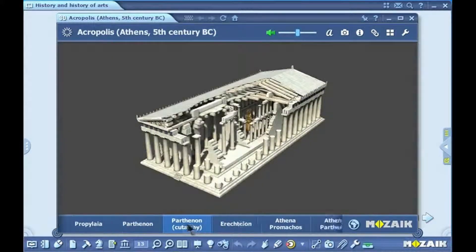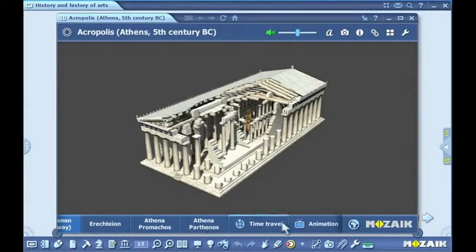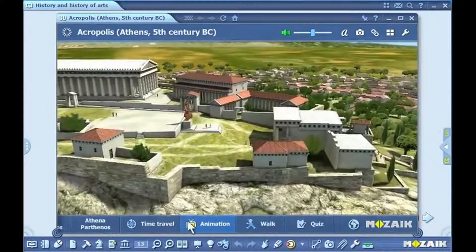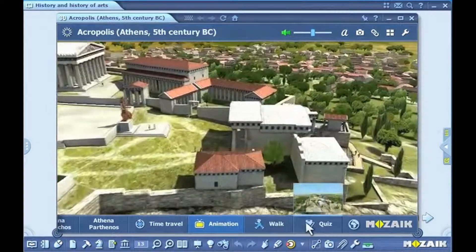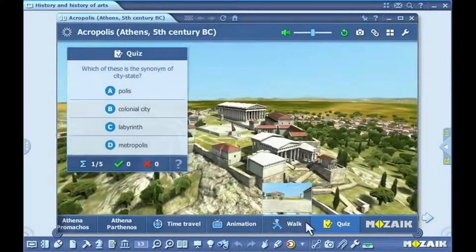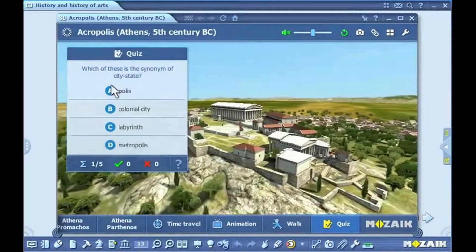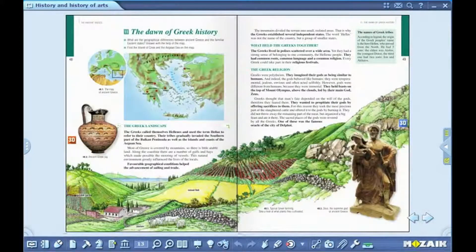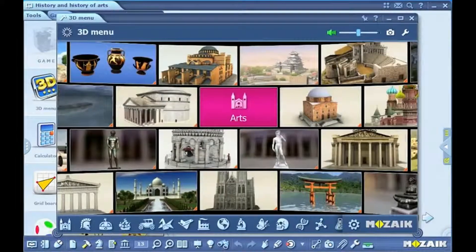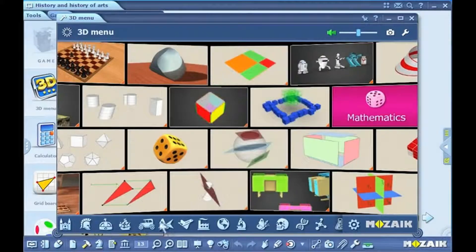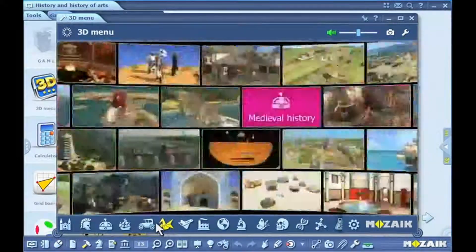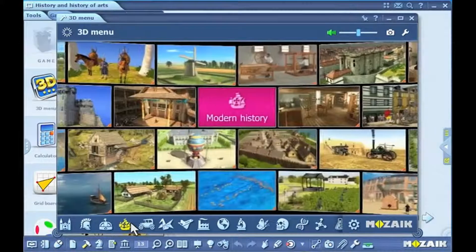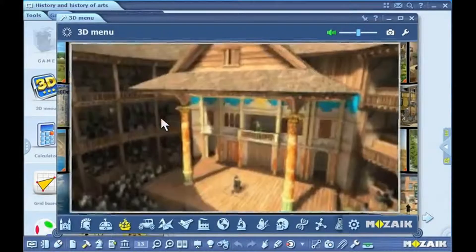At certain scenes, you can access preset animations by clicking on the animation button. Certain scenes also have an exercise button where you can quiz yourself. You can also open 3D models by clicking on the 3D menu icon in the list of tools. You can choose from a number of topics in the 3D menu tool. When you make your choice, the animation wall glides right to the content in the 3D category you have selected. Select an item based on the thumbnails and start it.